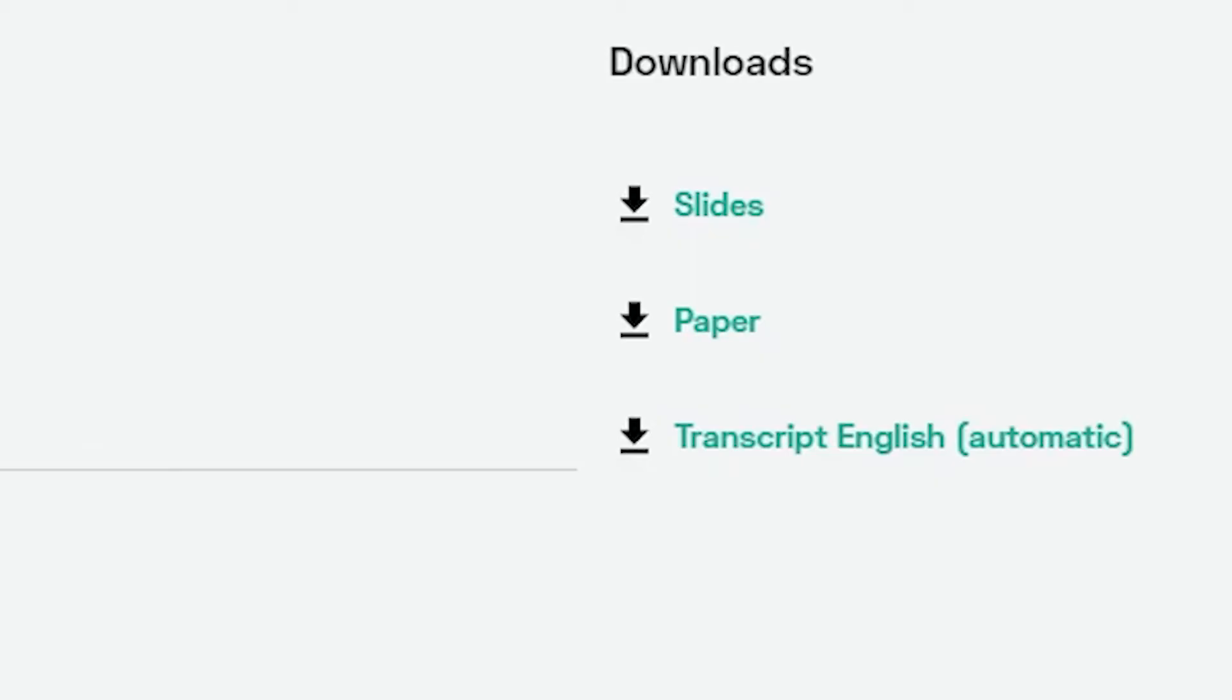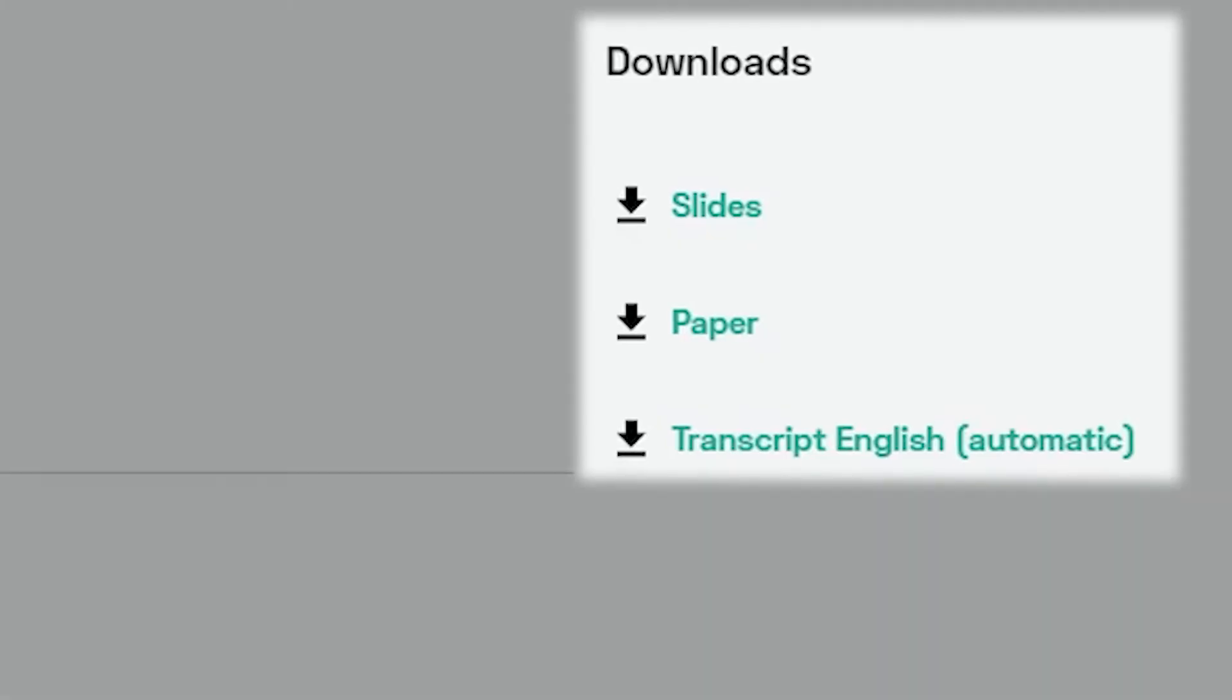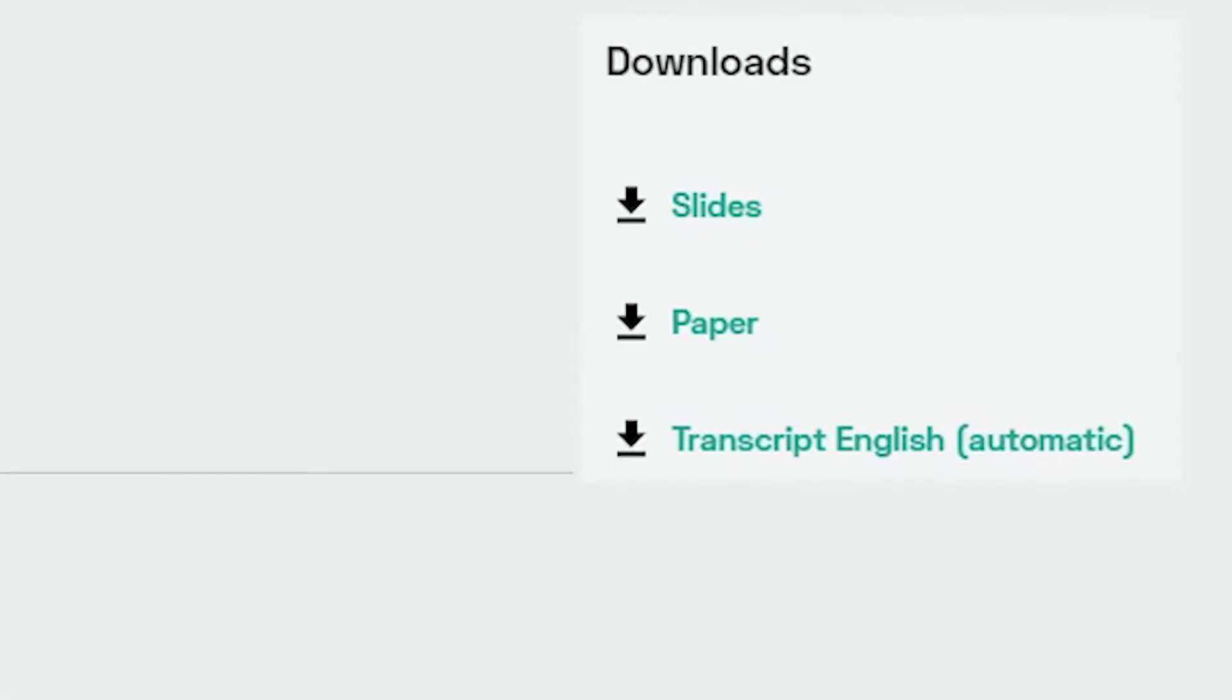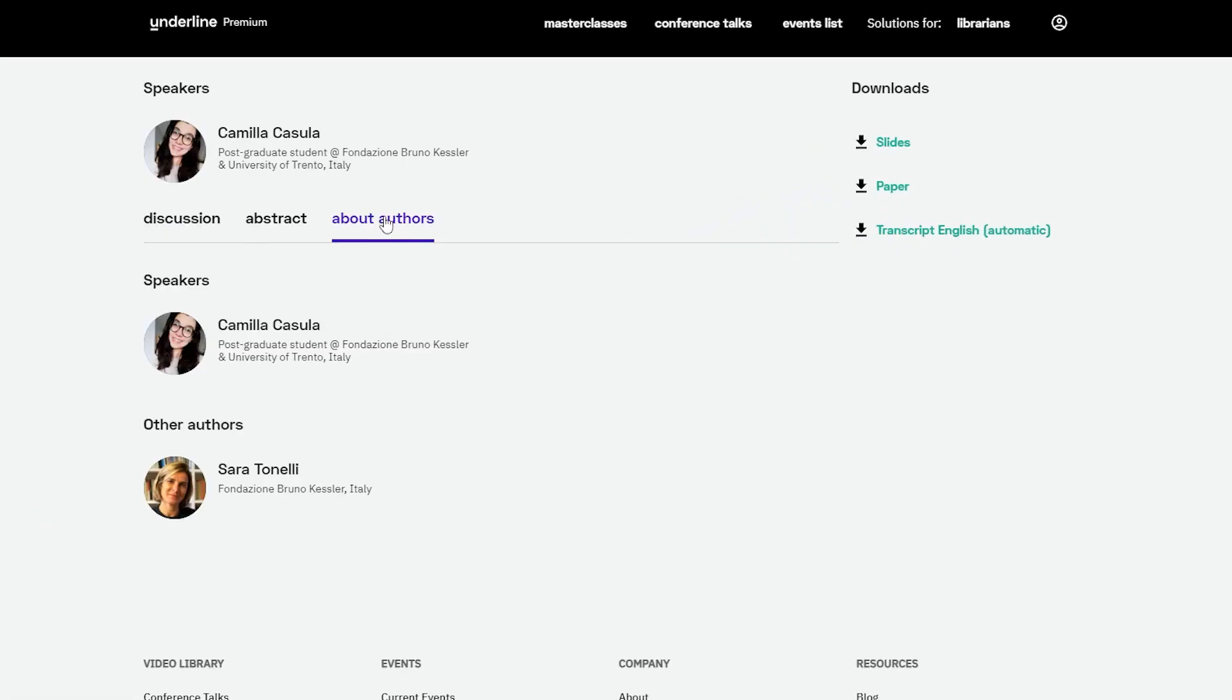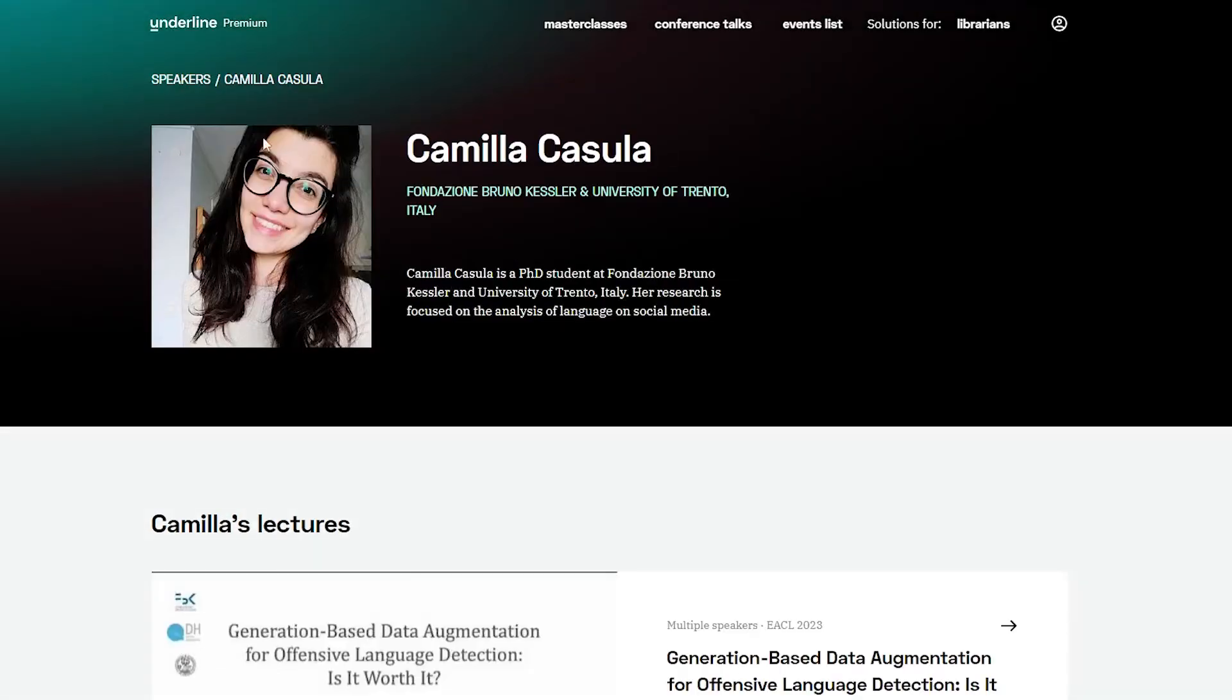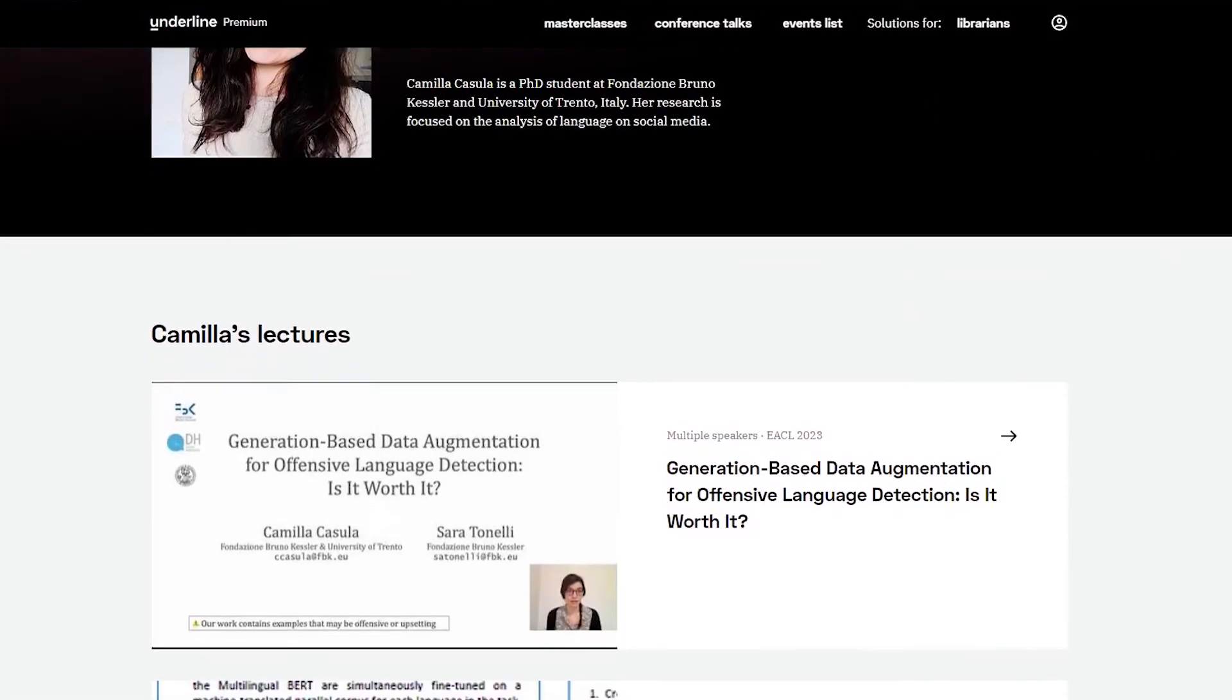You are also able to download the presenter's slides, paper, or the transcript. You can also access the author's profile directly by clicking on their name.